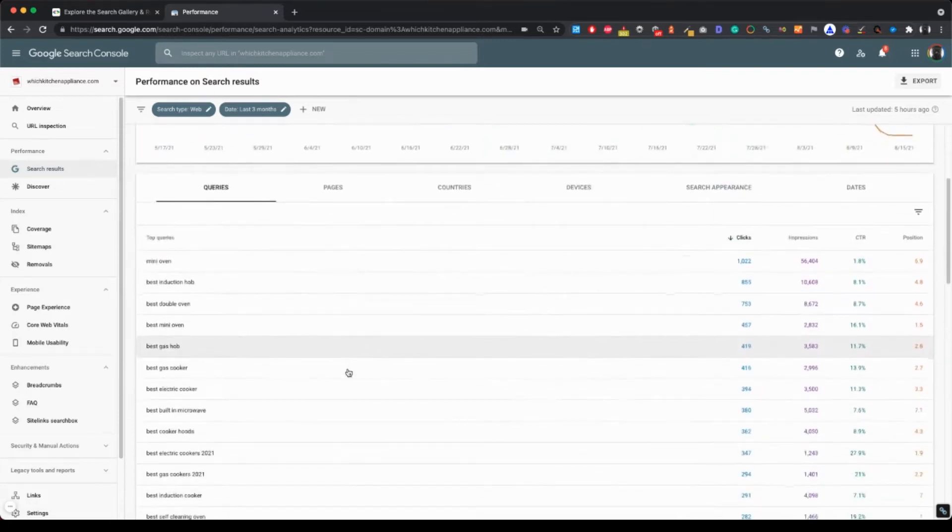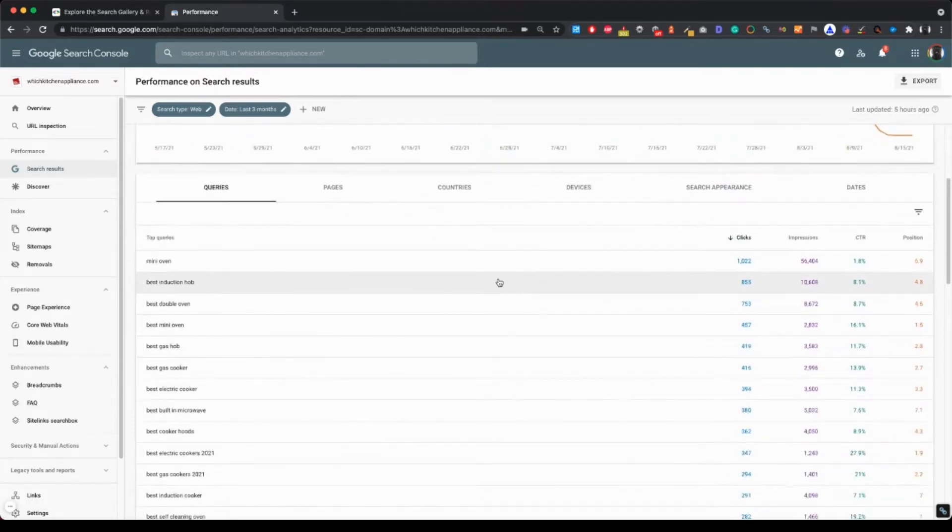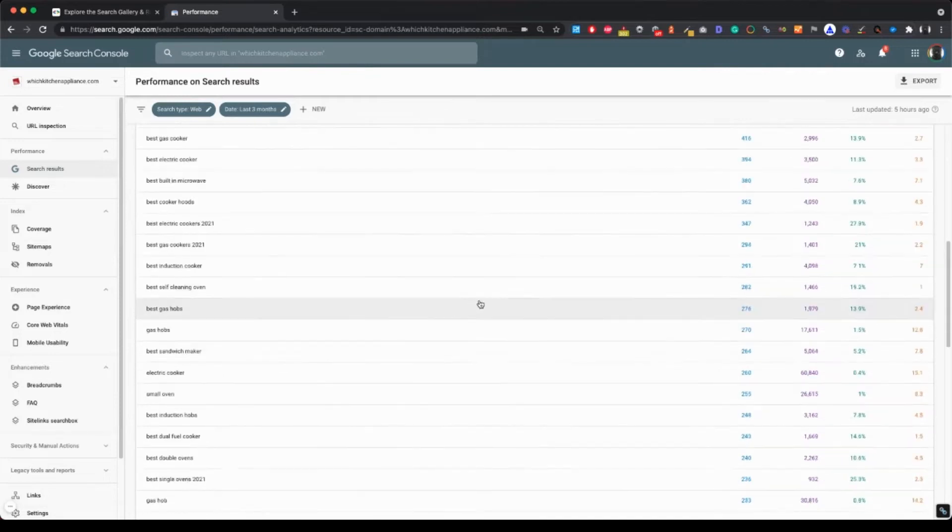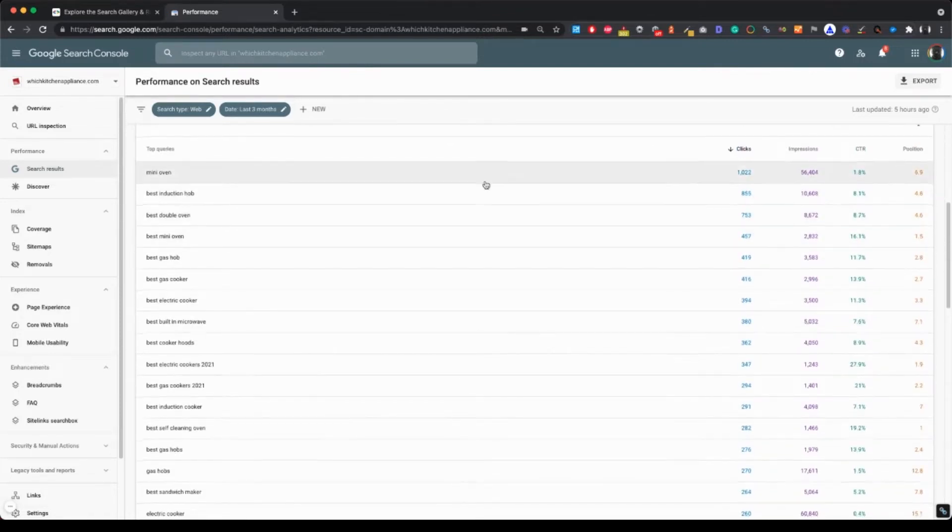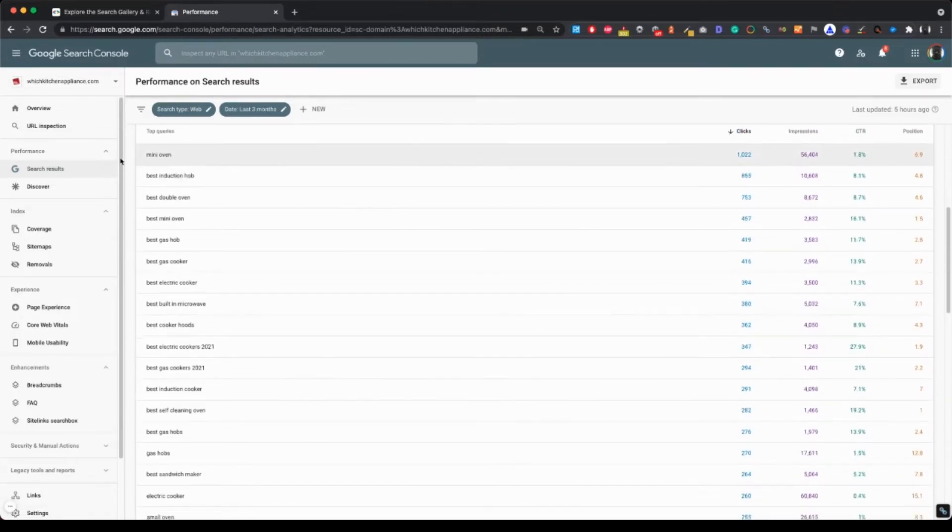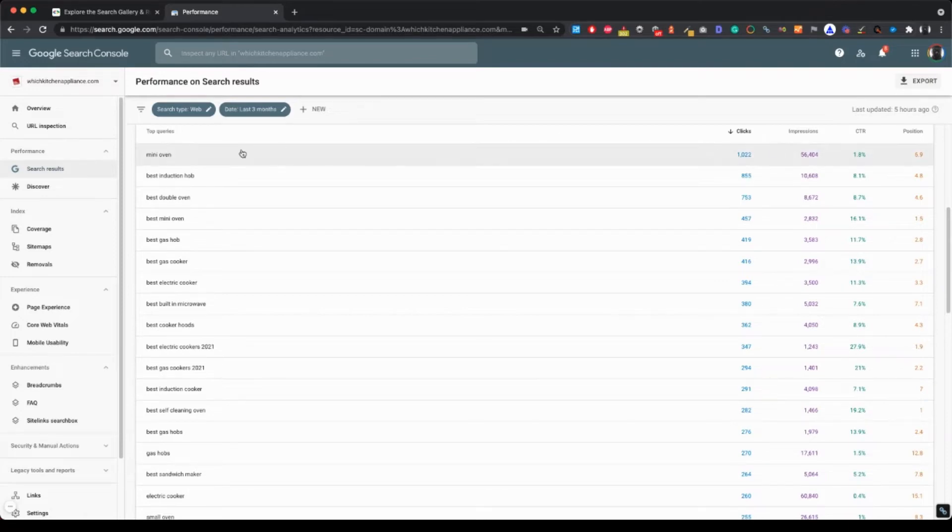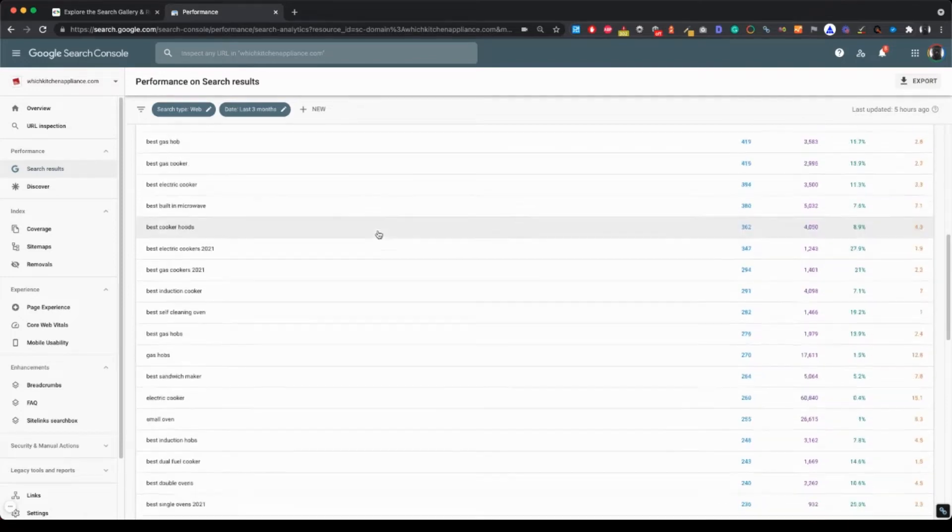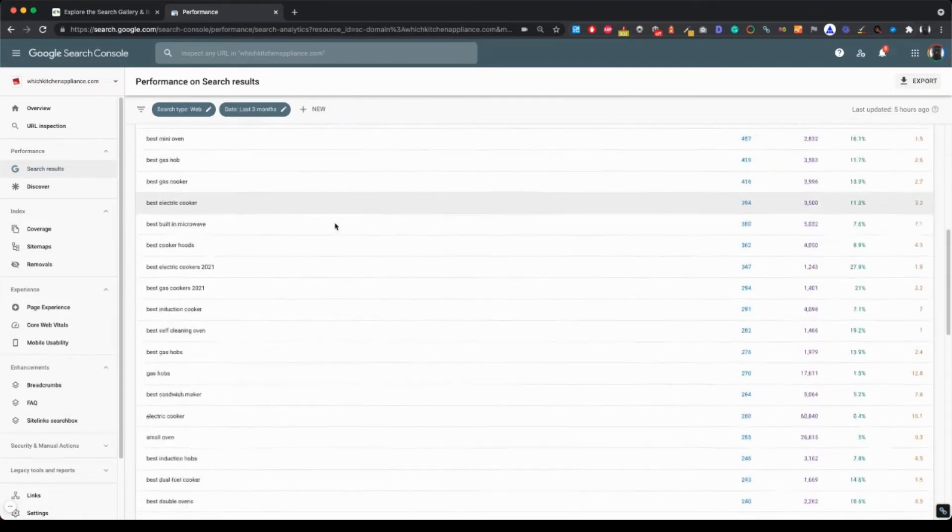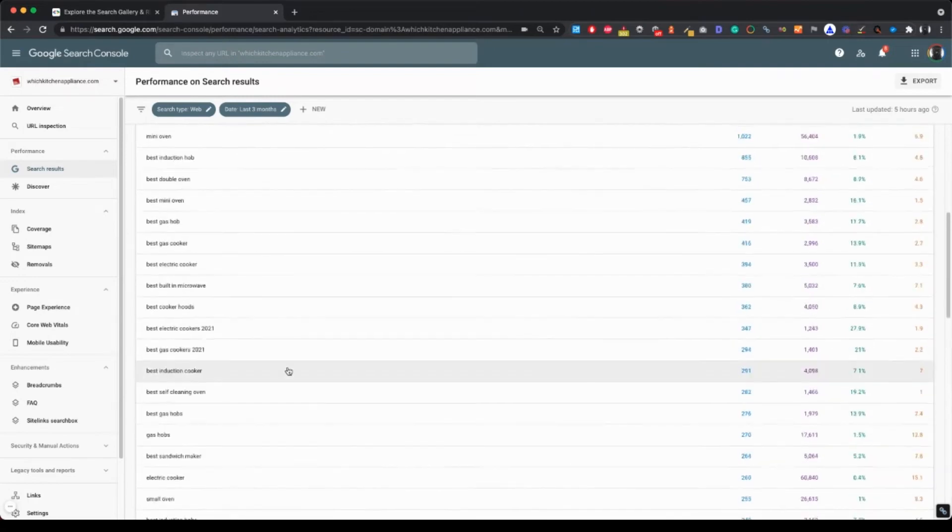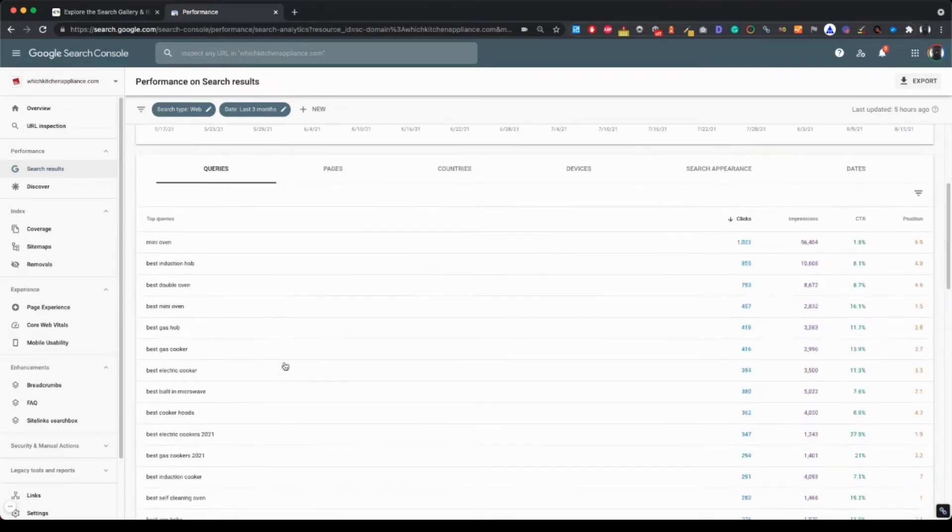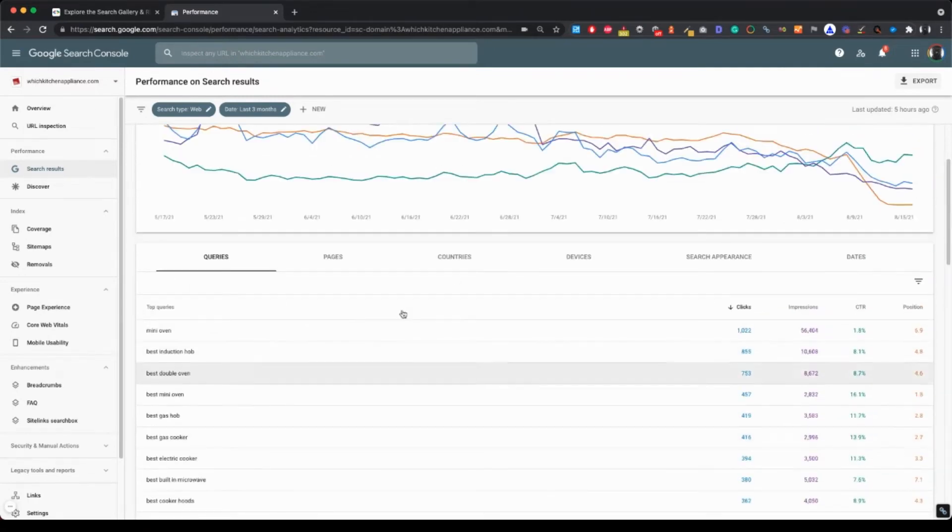Okay, so what you are most interested in are, of course, the queries that bring the most clicks. So in this case, I would say that the money-making queries for this site are probably somewhere around here.